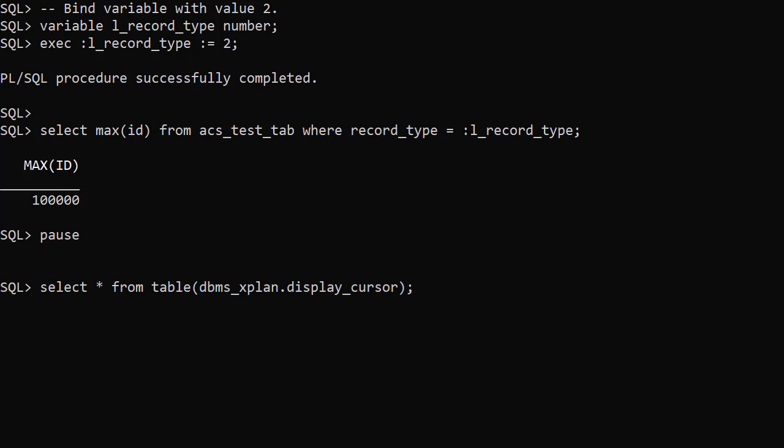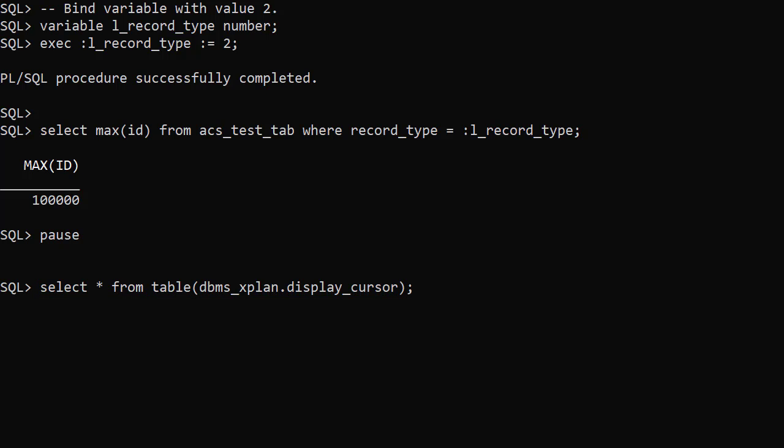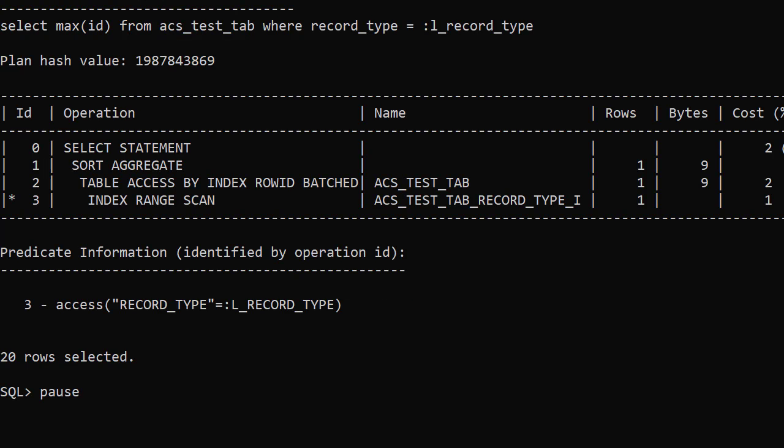We check the execution plan. Unfortunately, it's used the same plan again. Why? Because it's using the existing plan rather than performing a hard pass. For any other bind variable value this would be a great execution plan, but for the value 2 it's not.